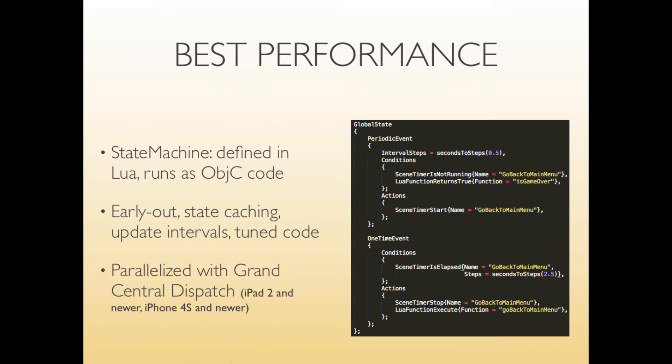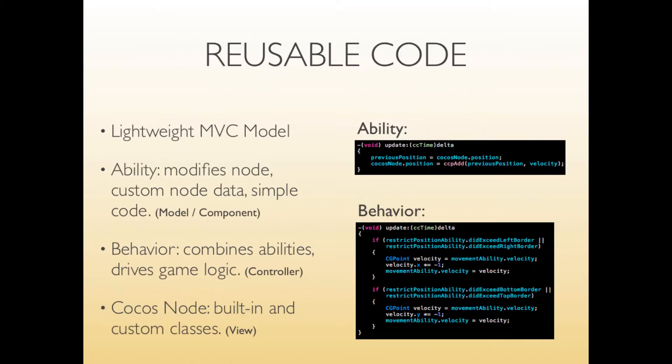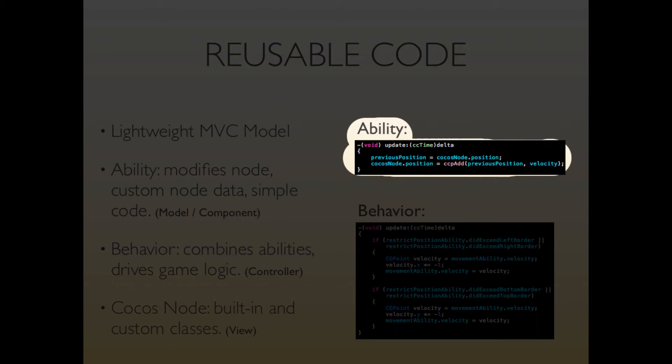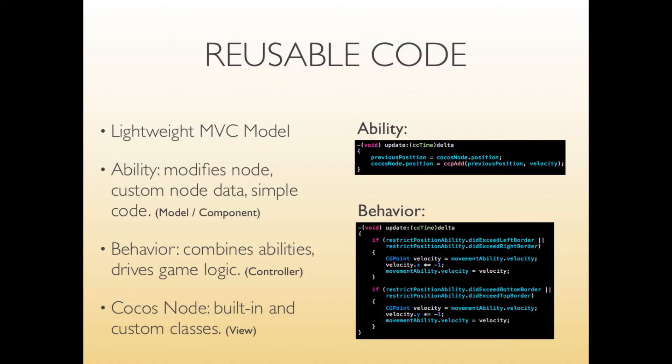I also want to have reusable code and model view controller. So as a model you have abilities which you can attach to any node and they can either modify node properties like position, etc. as you can see on the right. And they can also store custom data. Typically abilities are short snippets of code that are reusable that can be applied to any node.